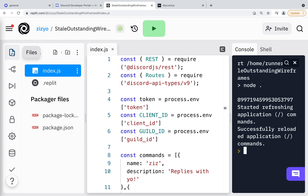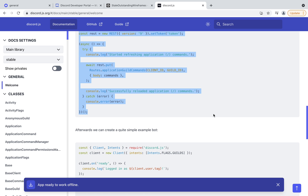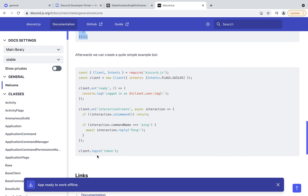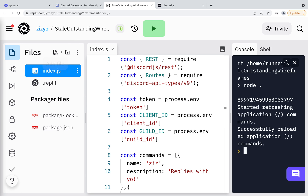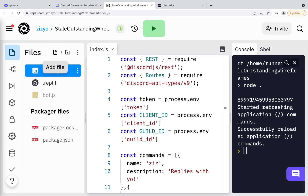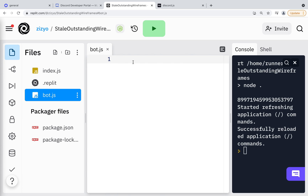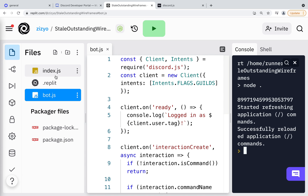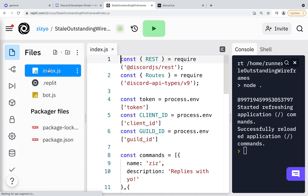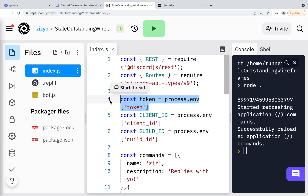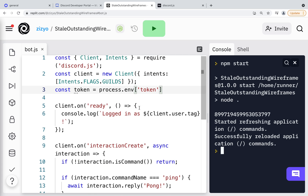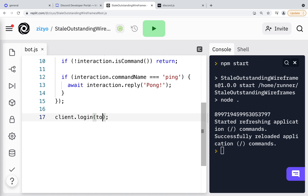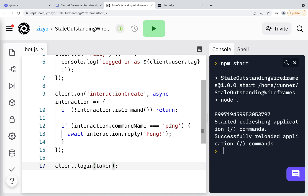Now we'll create the bot program that will run continuously. I'll go back to the docs and copy the code for the next file. I'll create a new file called bot.js and paste in the code. Now I'll get the token variable from index.js and put it in bot.js, and then make sure the token is the variable.